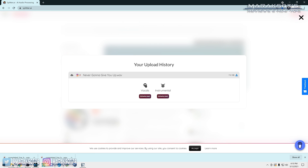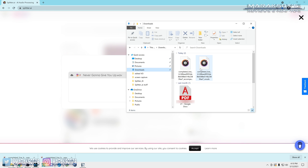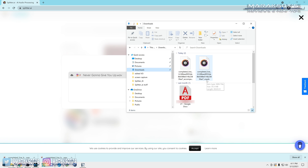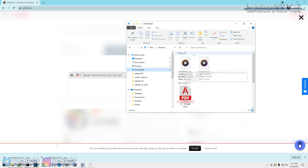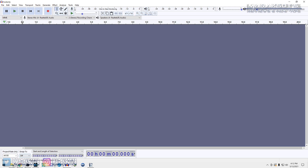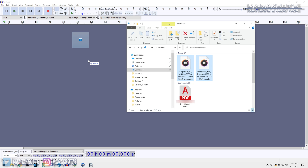In your download folder you should see two files: one labeled 'accompaniment' and the other 'vocals.' If you're wanting to create a karaoke track or something using just the music, the only file you need is the accompaniment track. Just for fun, let's pull both into Audacity and see how it turned out.